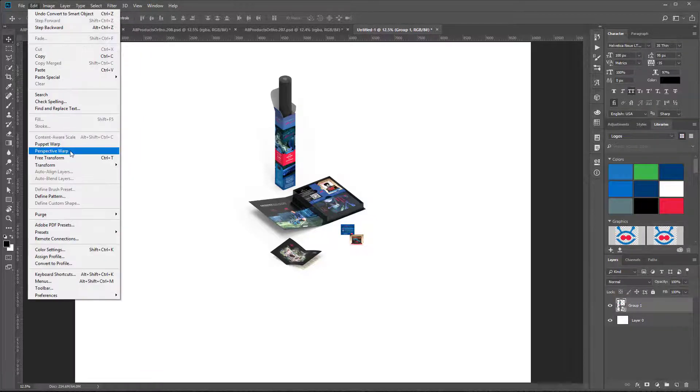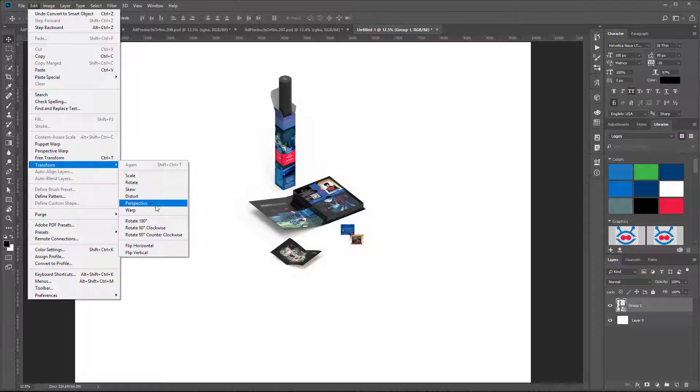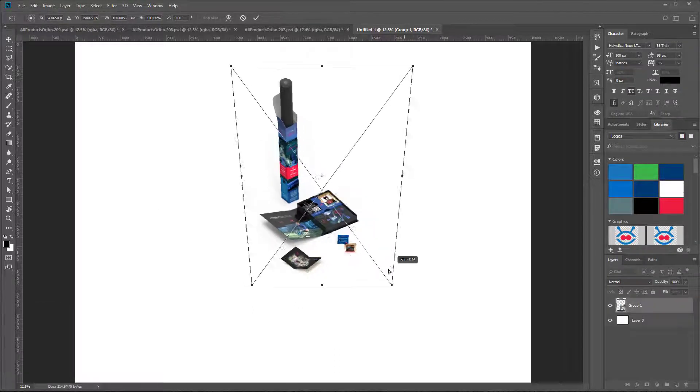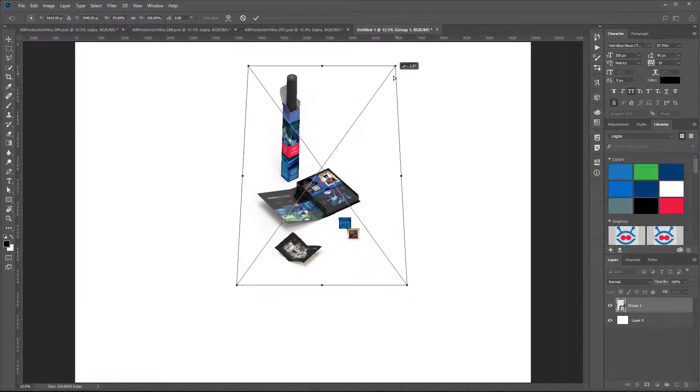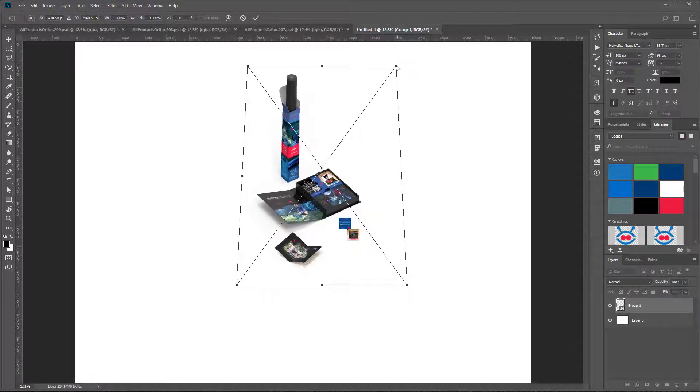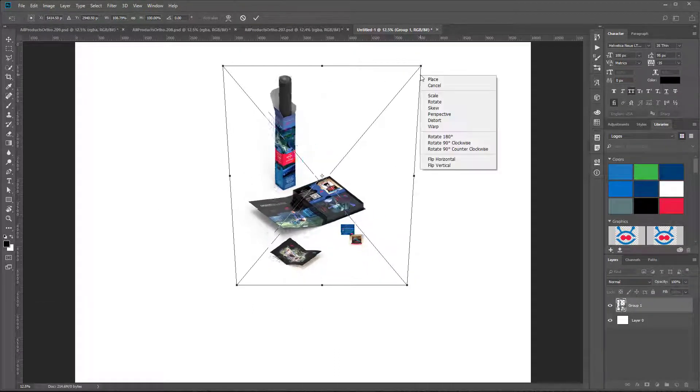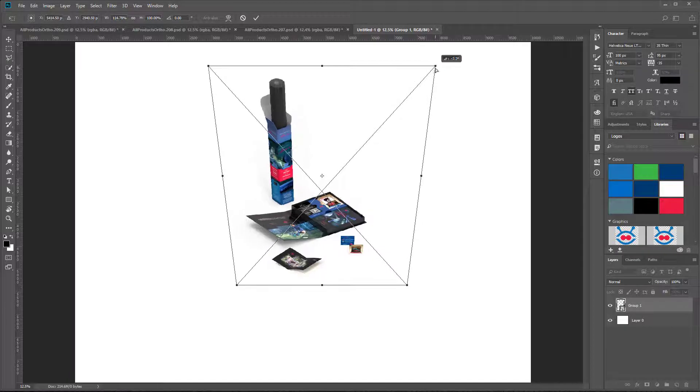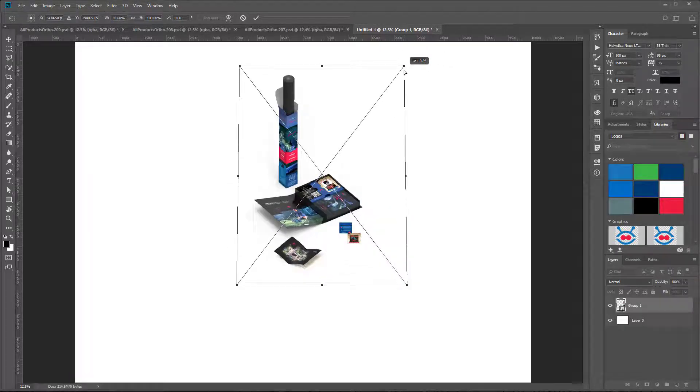Now I'm going to add some transform to this so I can get an idea of what I want to do for the perspective.